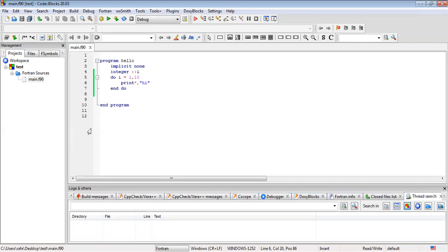So in this way, we can easily install Code::Blocks and also integrate the Fortran compiler and EXE files, and we can run Fortran. Thank you.